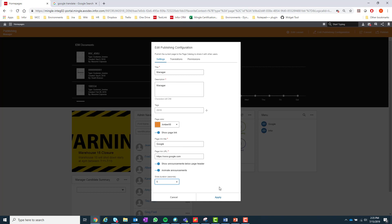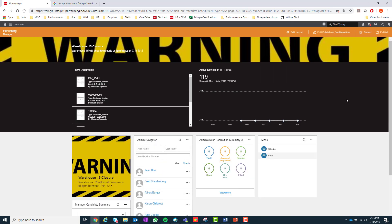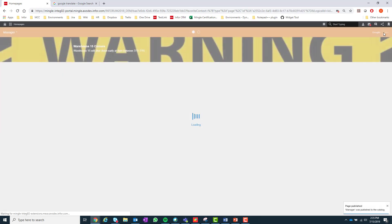I will go over more about the announcements in another video. Once a user is finished with their published page, they can select Apply and then publish it to the page catalog.